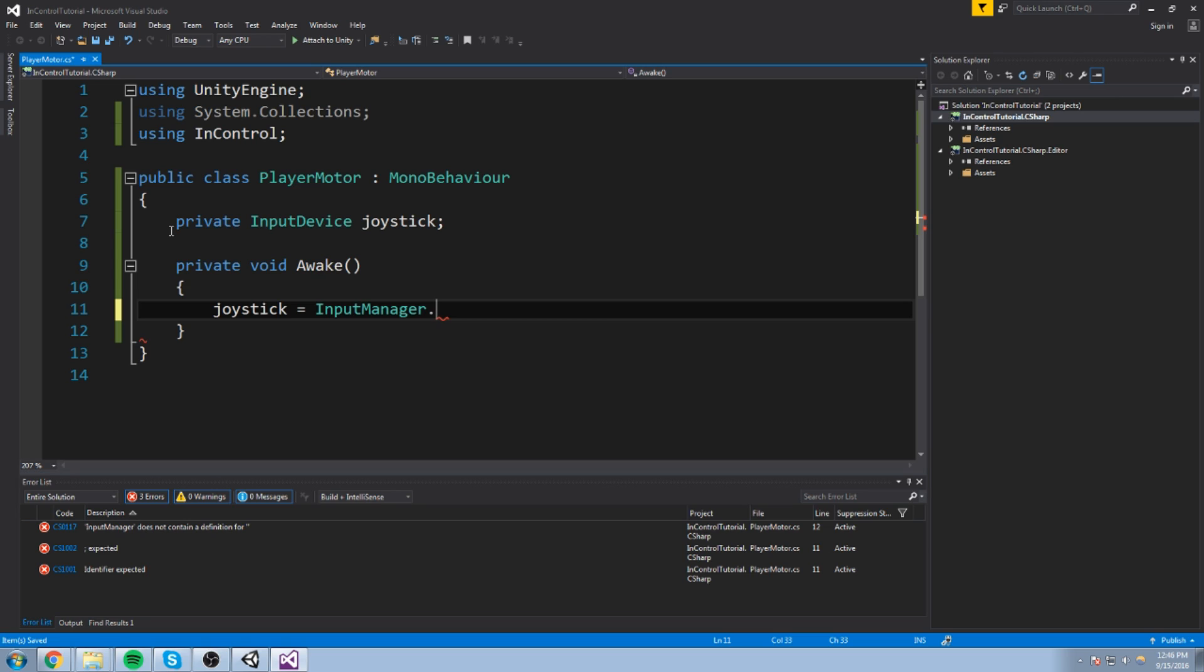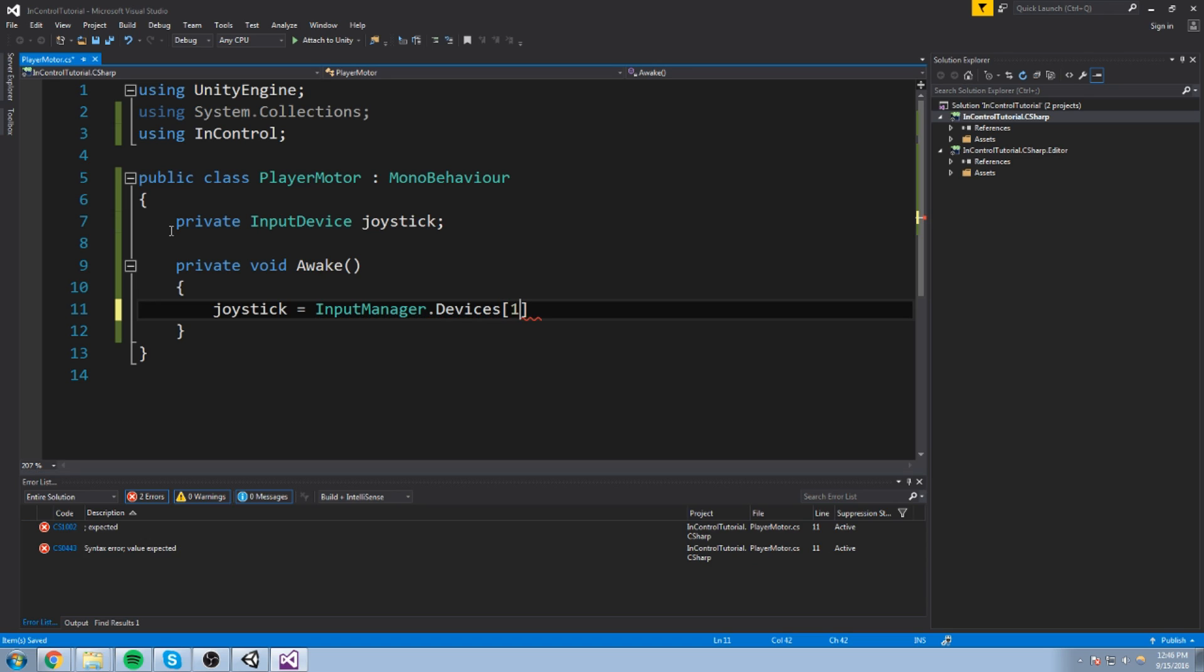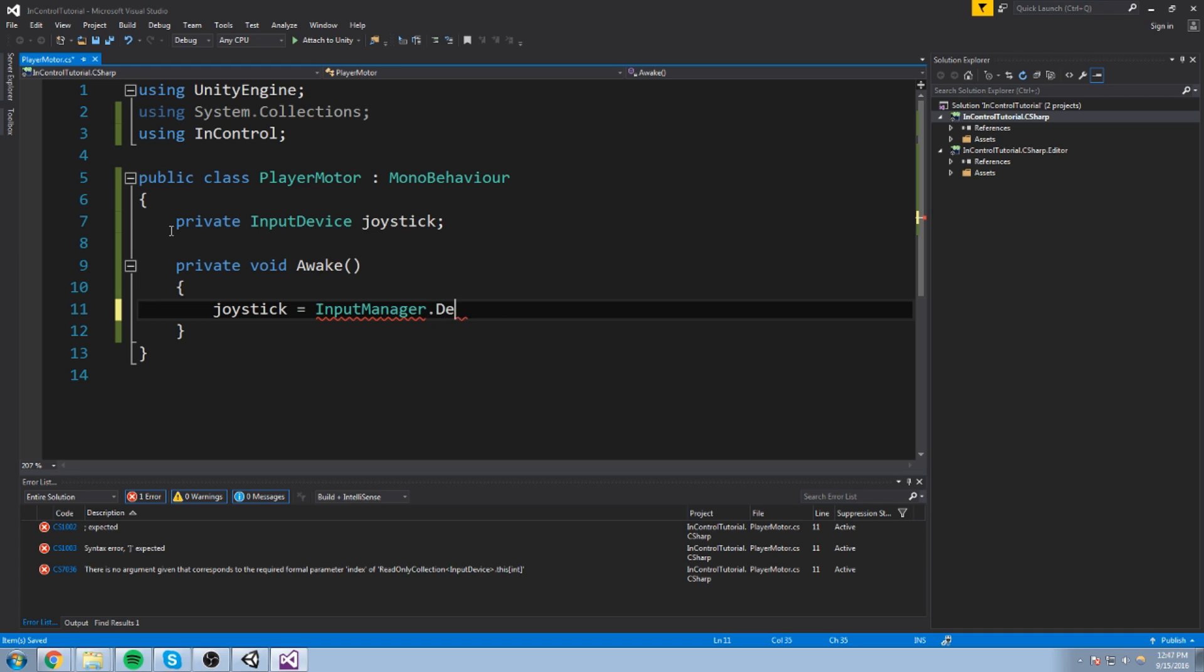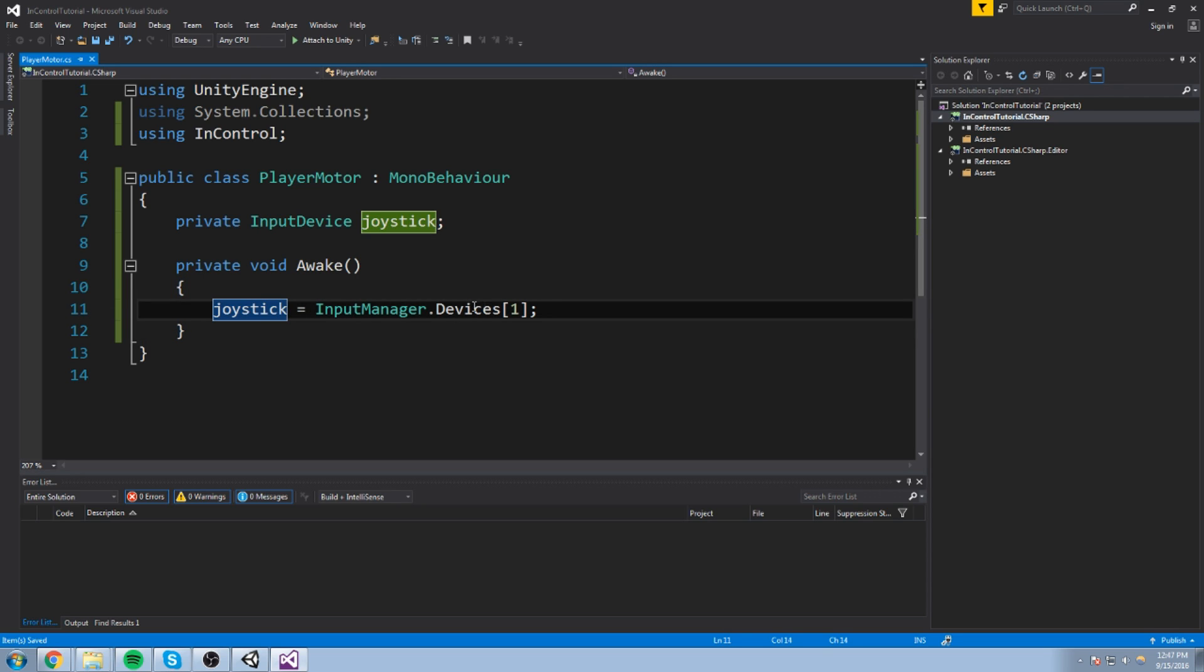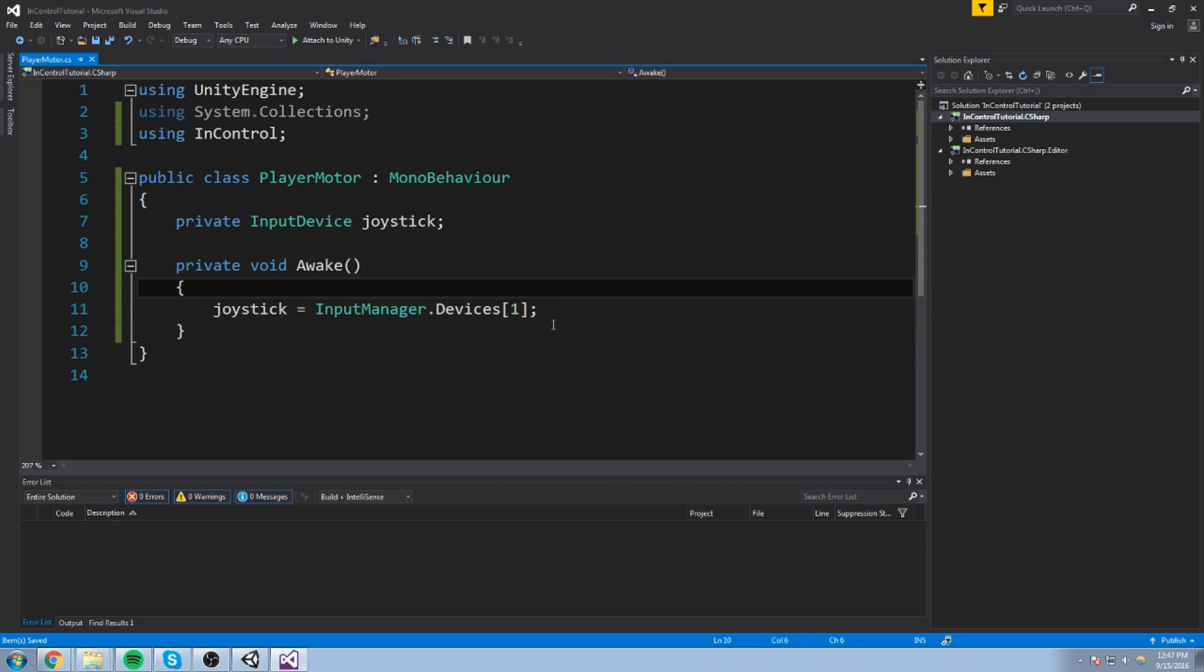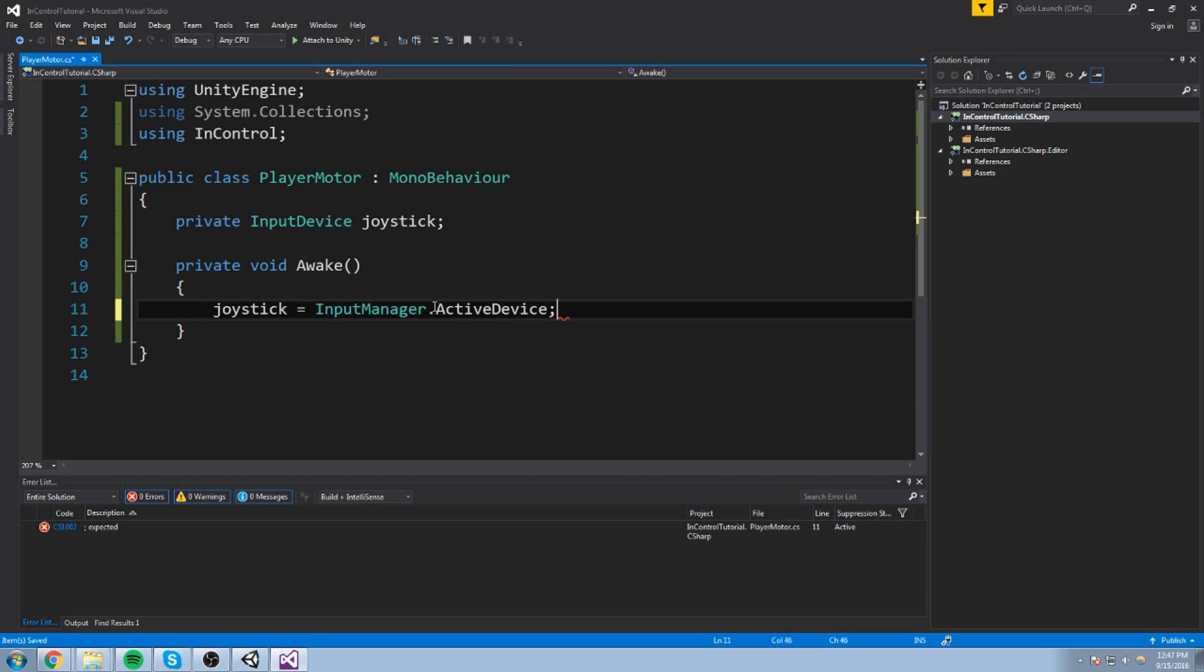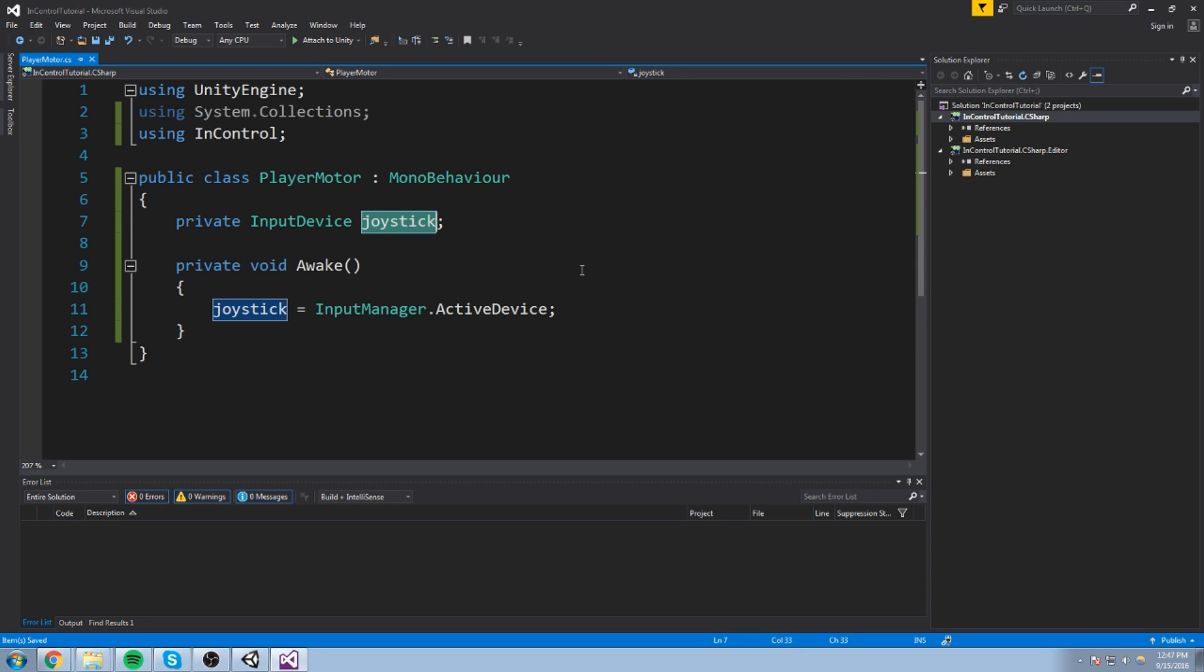In a private void awake or start, you're going to say joystick is equal to input manager dot active device. Which is going to get you the one that is currently active. In my case, the Xbox 360 controller. Now, if you wanted to have a second device, you can access it via this array here. But if we have a quick look at this, this looks like a read-only connection. Since I am not really using the second index of the device, I am simply going to say active device. And that is pretty much it. You have your device. Now, you can do pretty much anything you want with it.